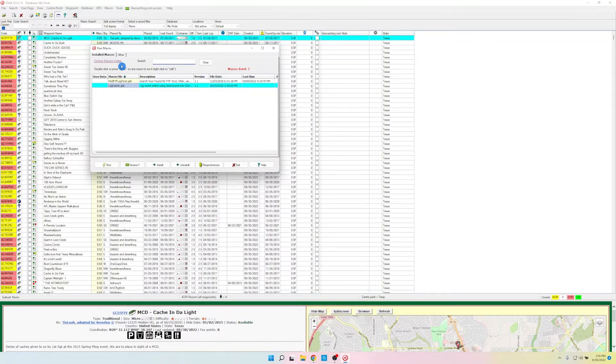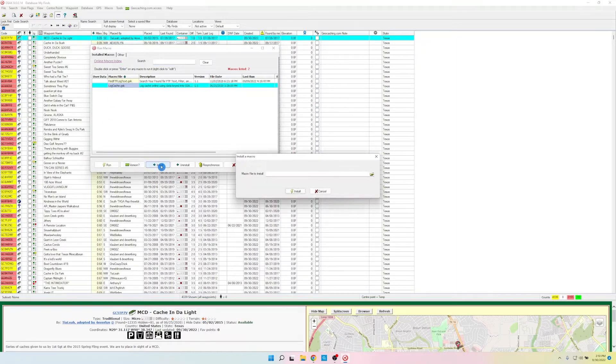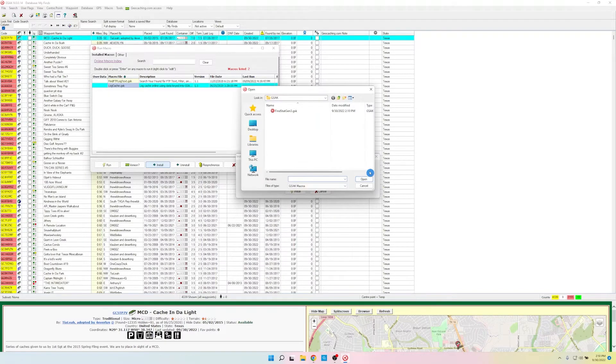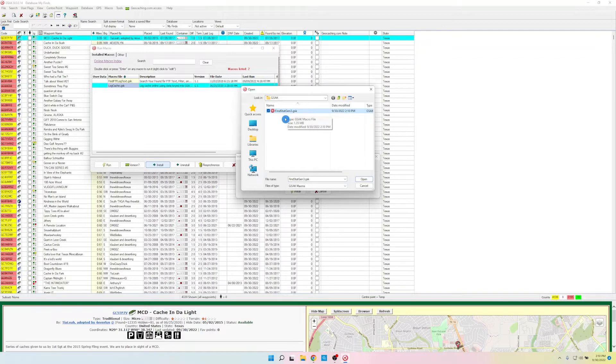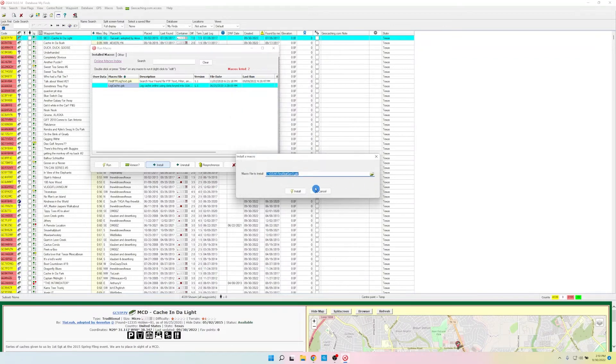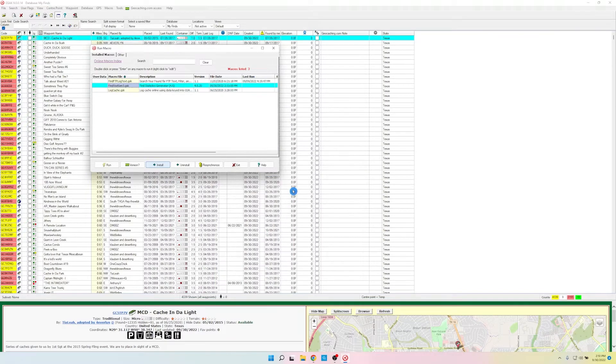And we're going to click Install. Then we're going to click on the File folder here on the right. And it went right to my GSAC folder. So if it doesn't come right to wherever you downloaded the macro, just navigate there. We'll click on Find Stat Gen 3. Click Open. And Install. And there, it's installed.